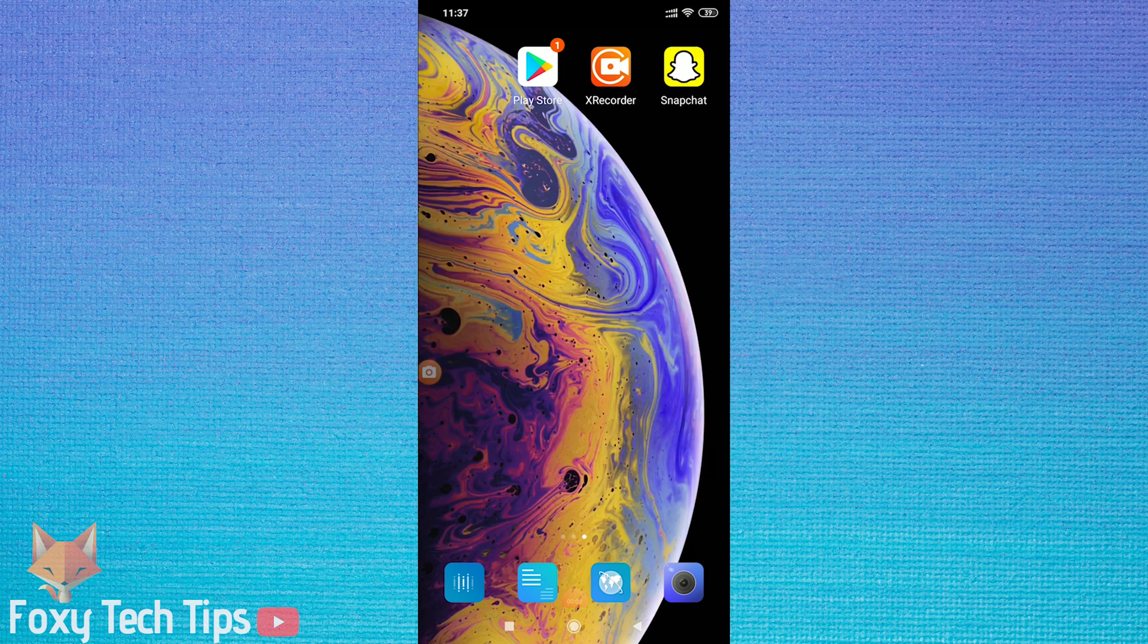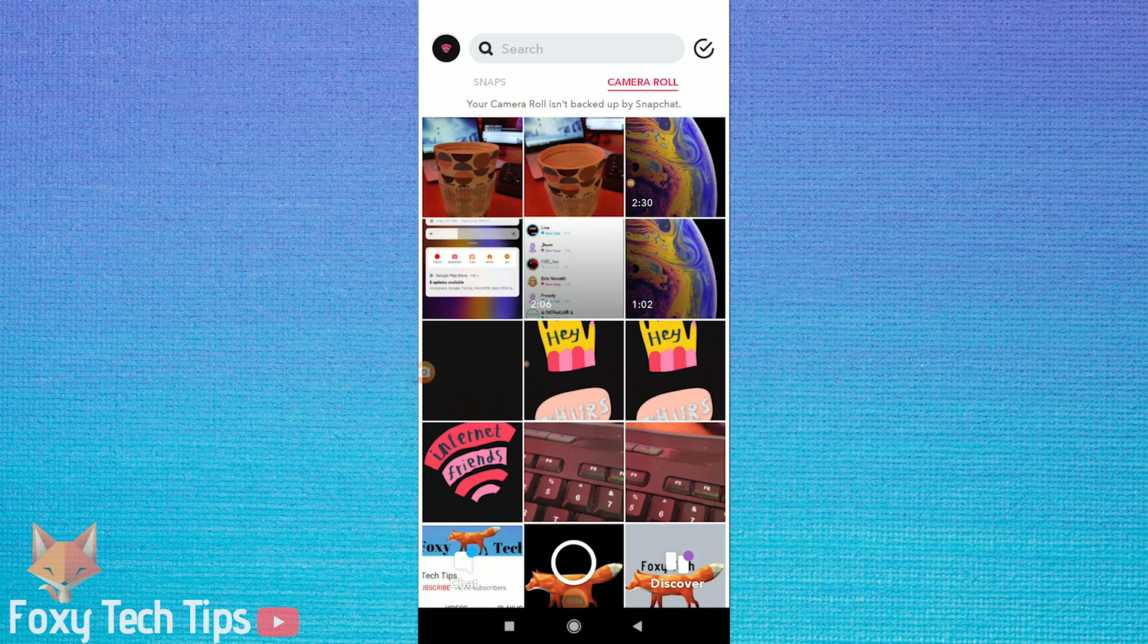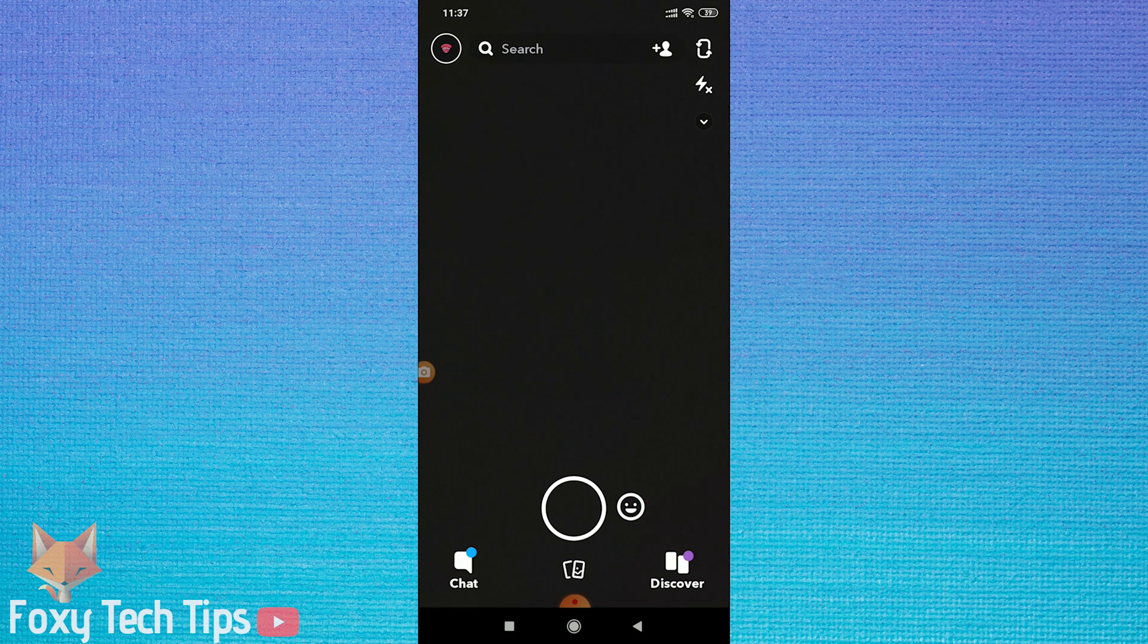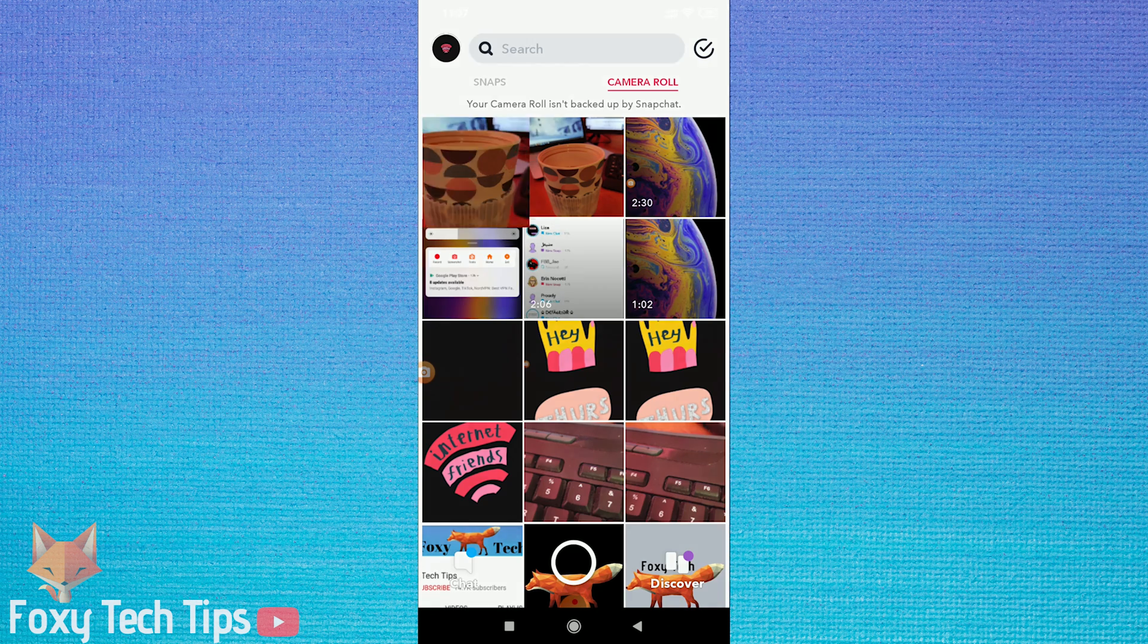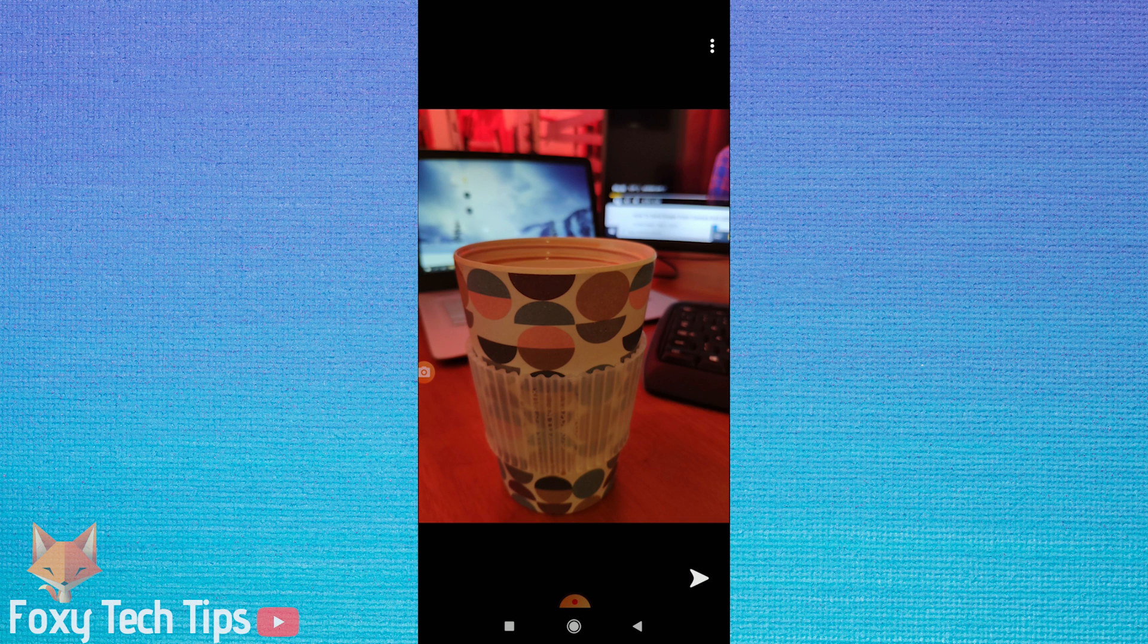Welcome to a Foxy Tech Tips tutorial on how you can send old photos from your gallery on Snapchat but make them appear as if taken live from the snap camera. This is pretty easy to do, so let's begin!